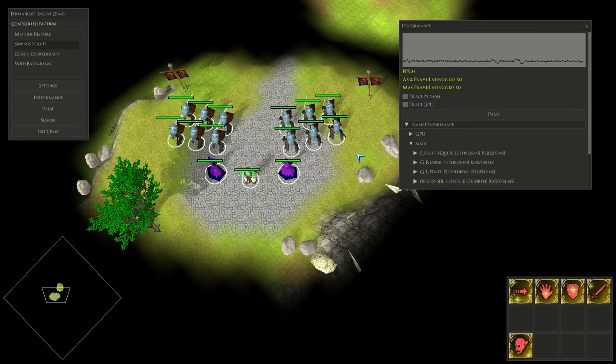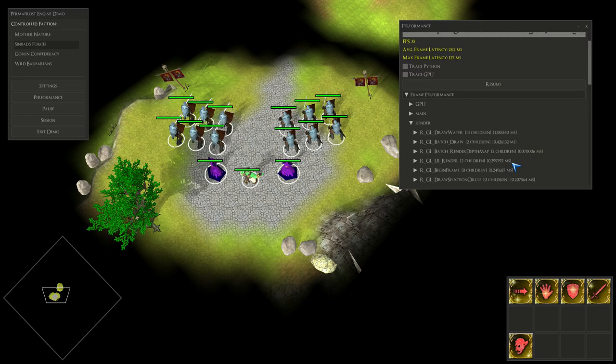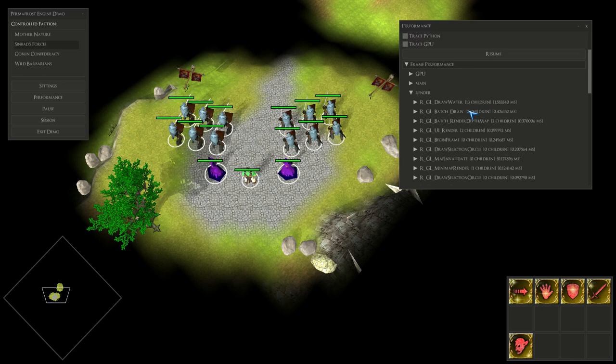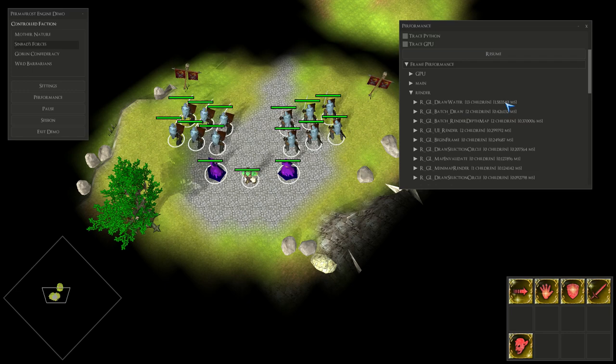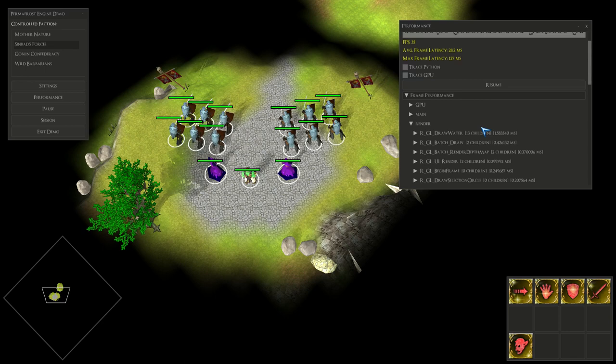The thing is that doing basic profiling, taking the timestamps of how long the different functions take in the render thread, doesn't give a very good picture at all. Here we see that drawing the water takes 1.5 milliseconds, doing a batch of drawing takes 0.4 milliseconds, and this doesn't really make any sense.